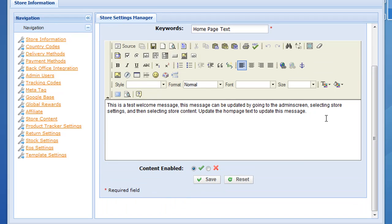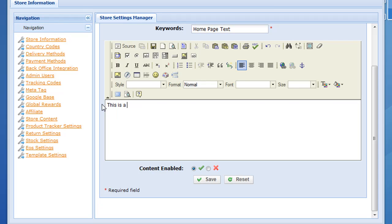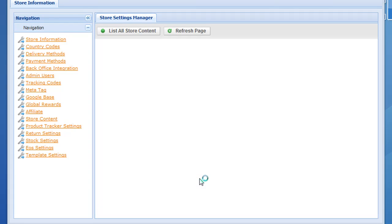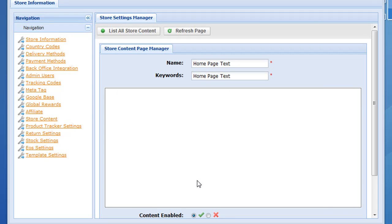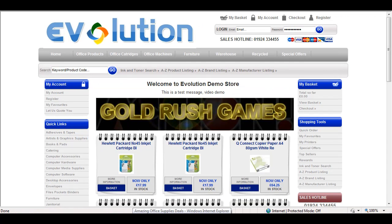All you have to do is edit that content — for example, change it to 'this is a test message video demo', then click save. Now that we've updated that content, go back to the home page and click refresh, and that message has been updated. So that's how you get the welcome message onto the home page of the store.